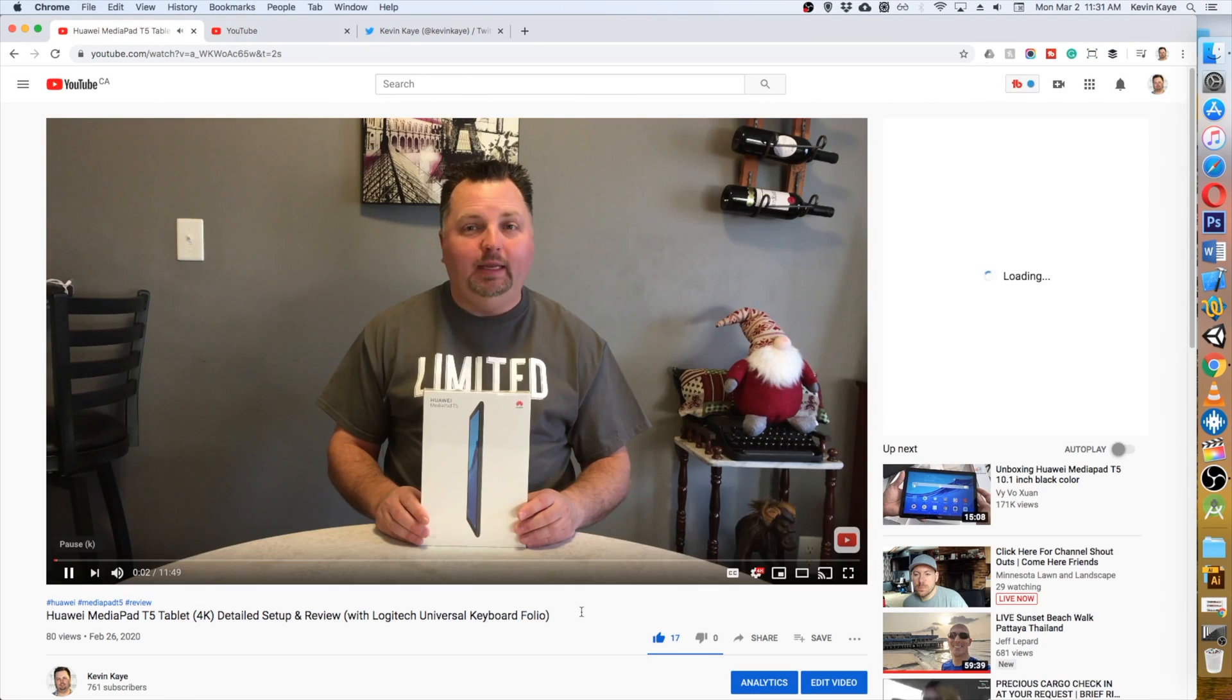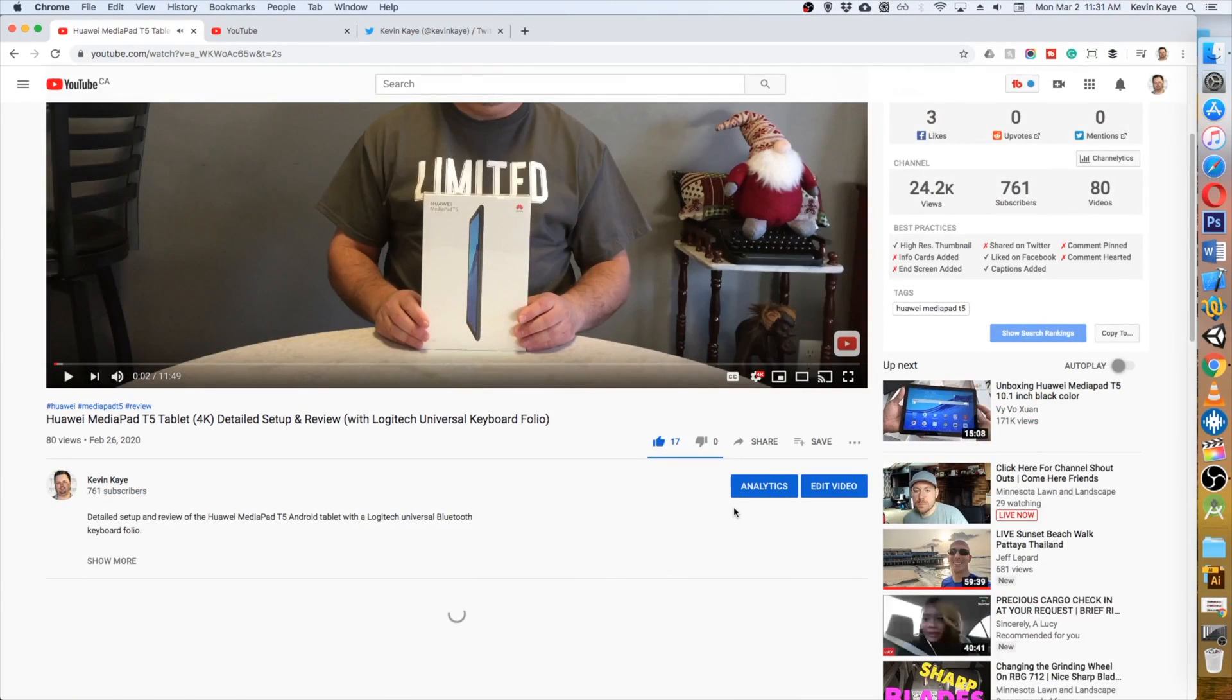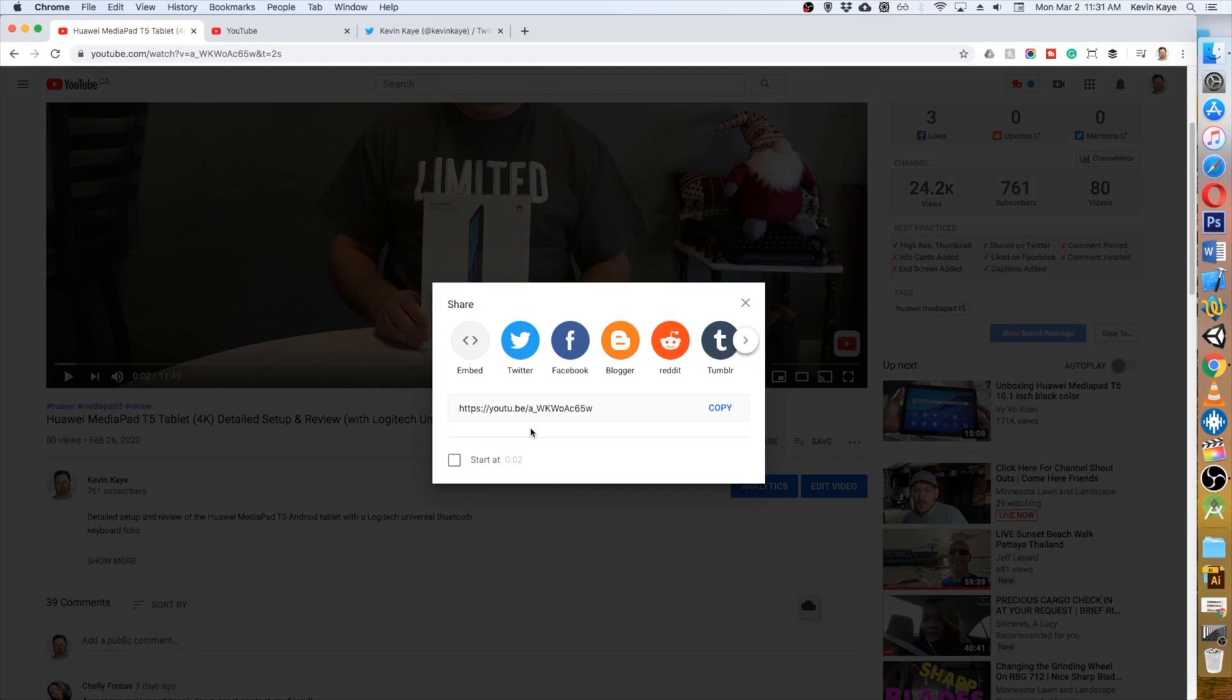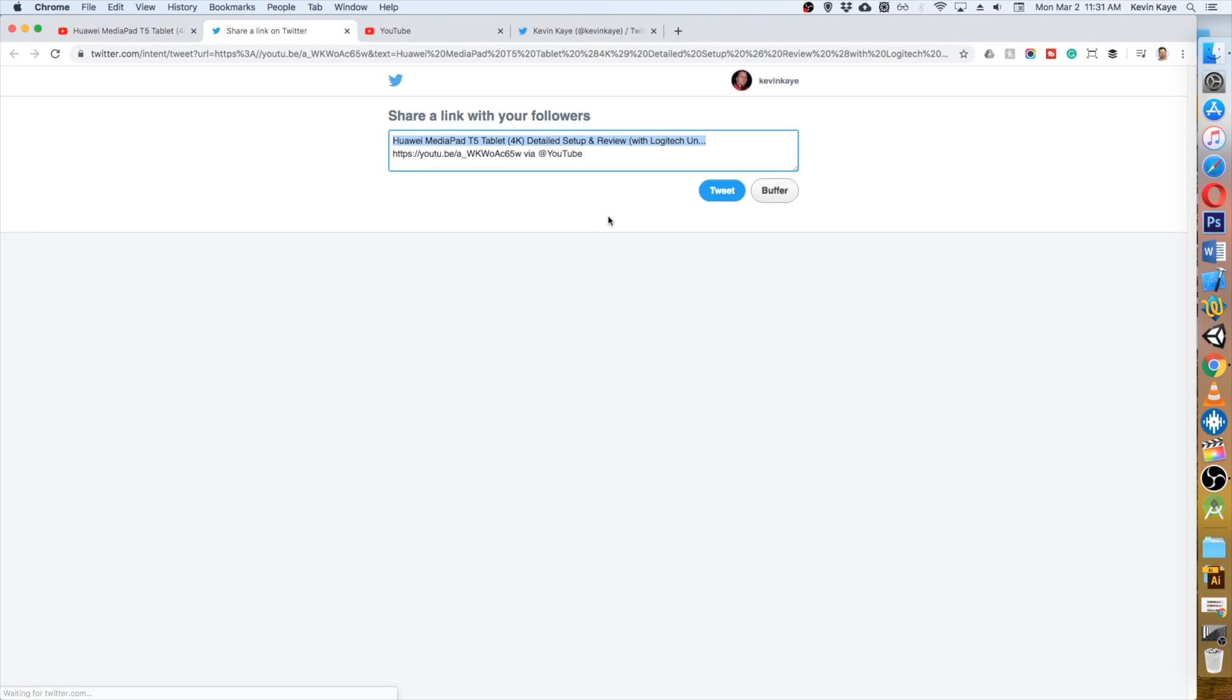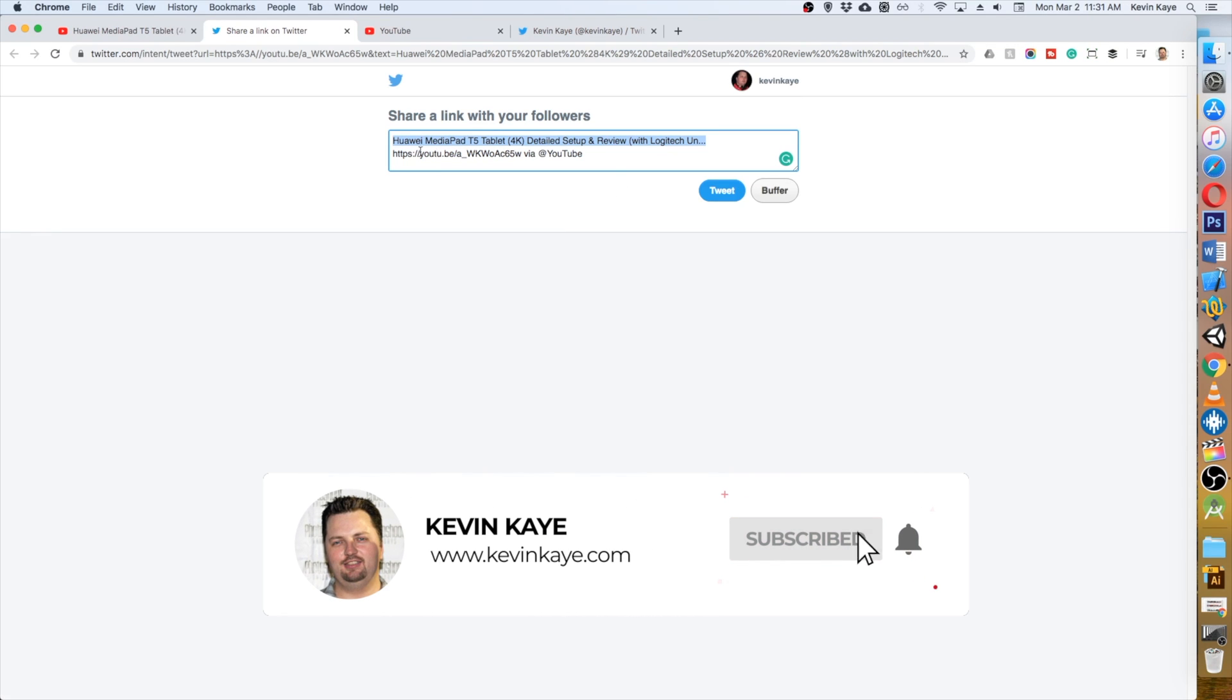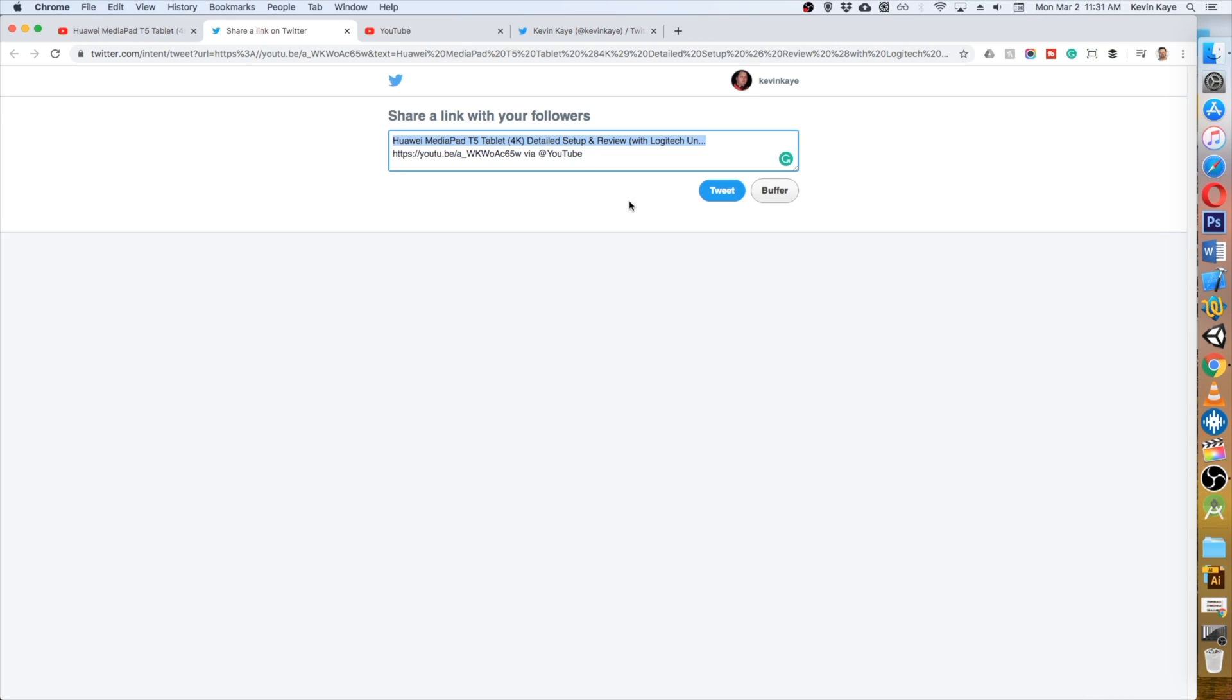Mine is going to be the last one that I uploaded, which is this review of an Android tablet that I recently received. You can watch that full video later, we won't watch it now. And all you need to do here is click this share button and go right to Twitter.